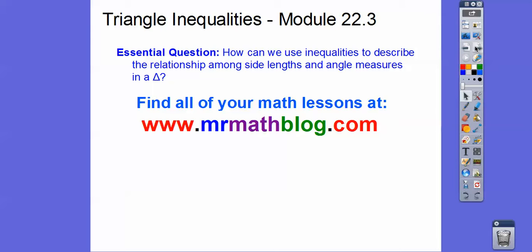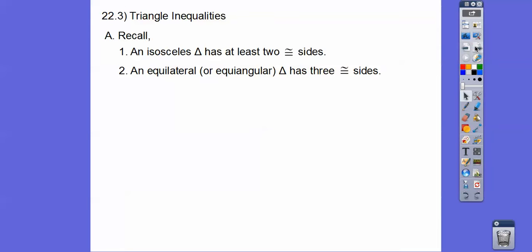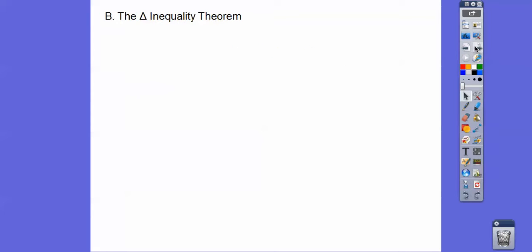Inequalities are like less than, less than or equal to, greater than, or greater than or equal to. Remember in the last lesson: an isosceles triangle is a triangle that has two congruent sides. An equilateral triangle, or equiangular triangle — they're the same thing — has three equal sides and three equal angles. A scalene triangle is a triangle that doesn't have any equal sides. We'll be talking about all of those today.